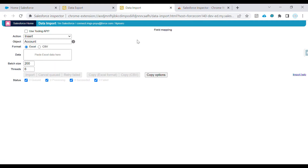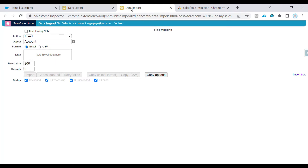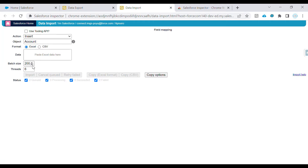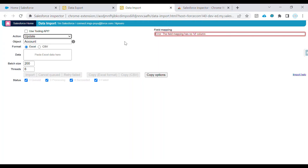In Data Import — similar to the Data Import Wizard in Salesforce — you can import data using this functionality provided by Salesforce Inspector. It is recommended to use CSV files when importing data. You select the batch size, the number of threads, and then run it so the insert or delete operation takes place. If you want to update records, you map the ID column, and accordingly the record will get updated.